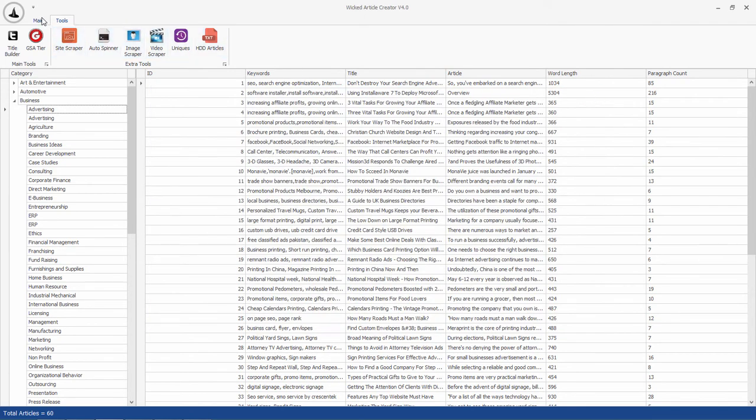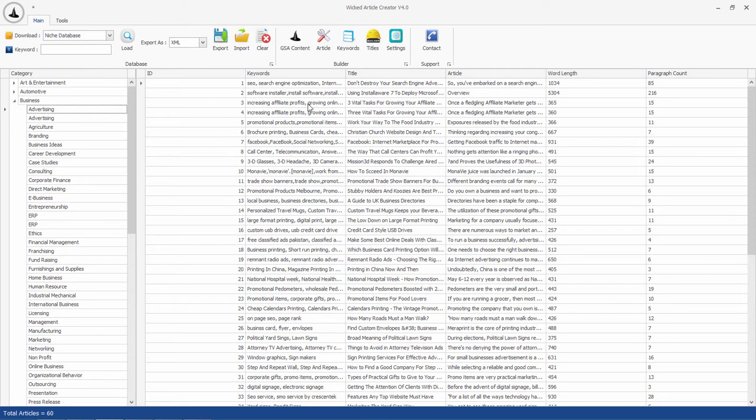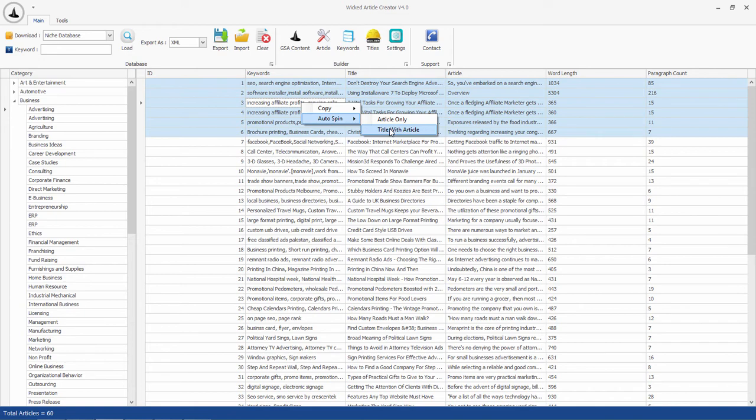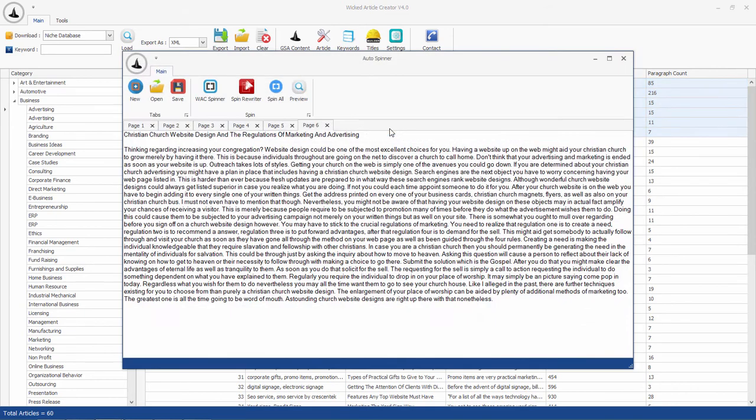If you want to use these articles individually, just select multiple articles and right click. Select auto-spin title with article and WAC will load all those articles in this window.